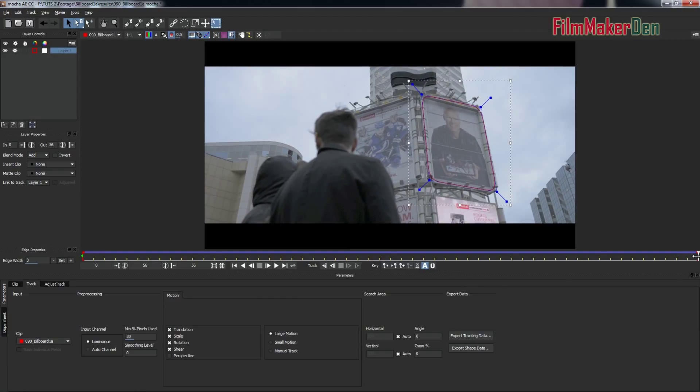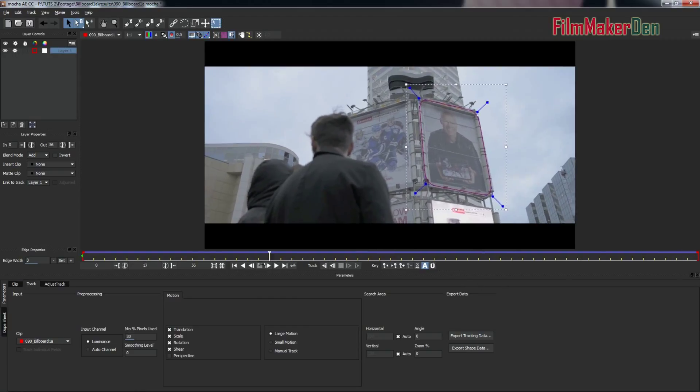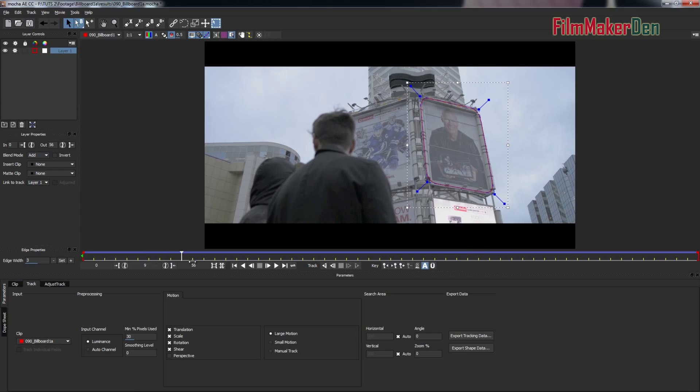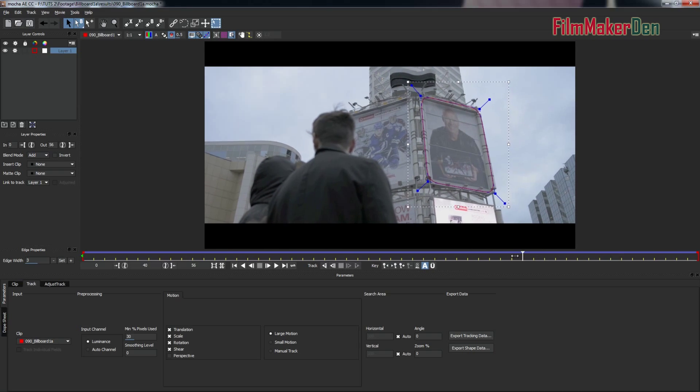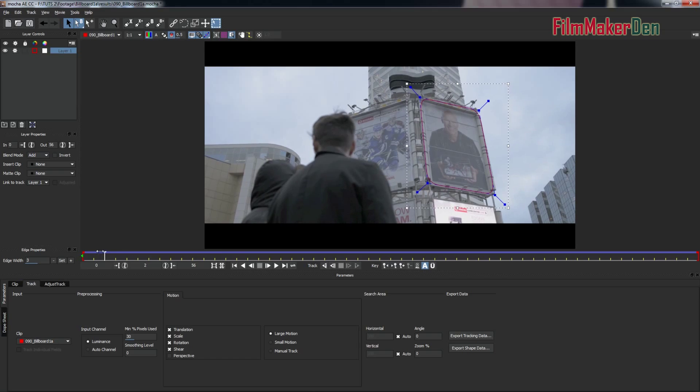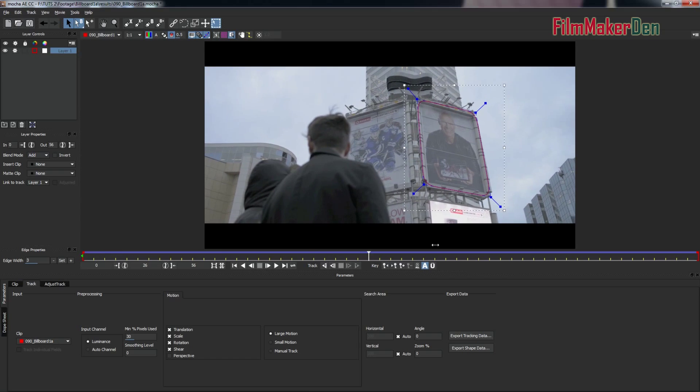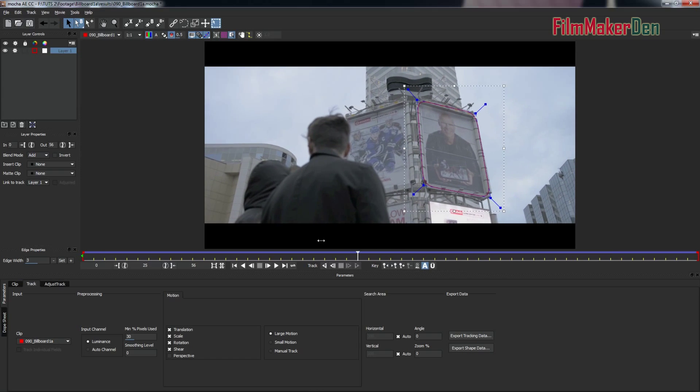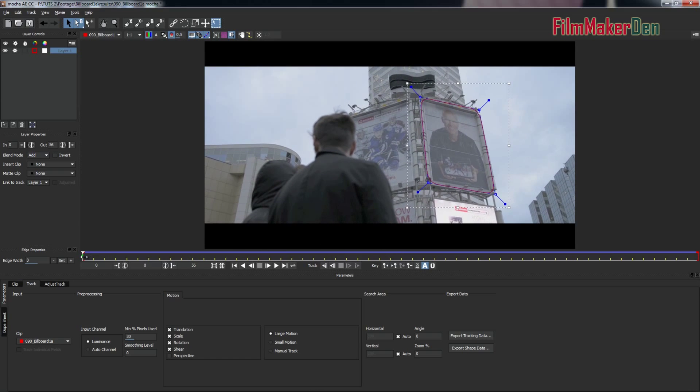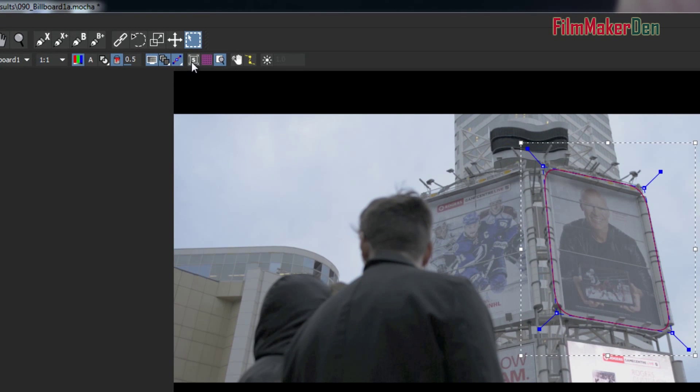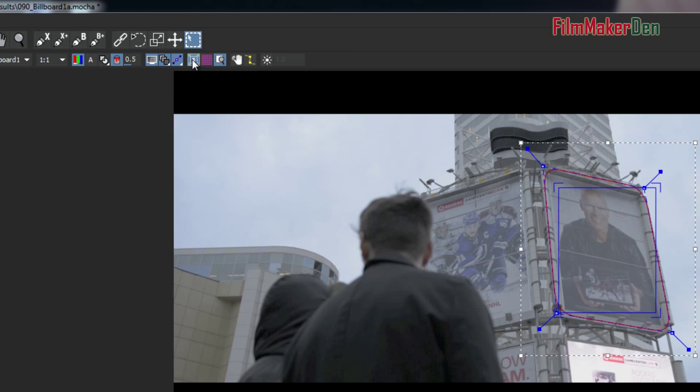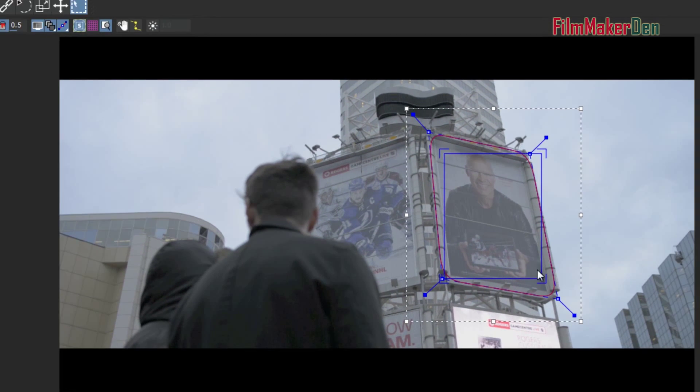Alright, so our track is done. You can see that this selection tracks with the poster. Now, here's what we have to do. Go up here. Hit this where it says S. Click that button and you're going to see this box.